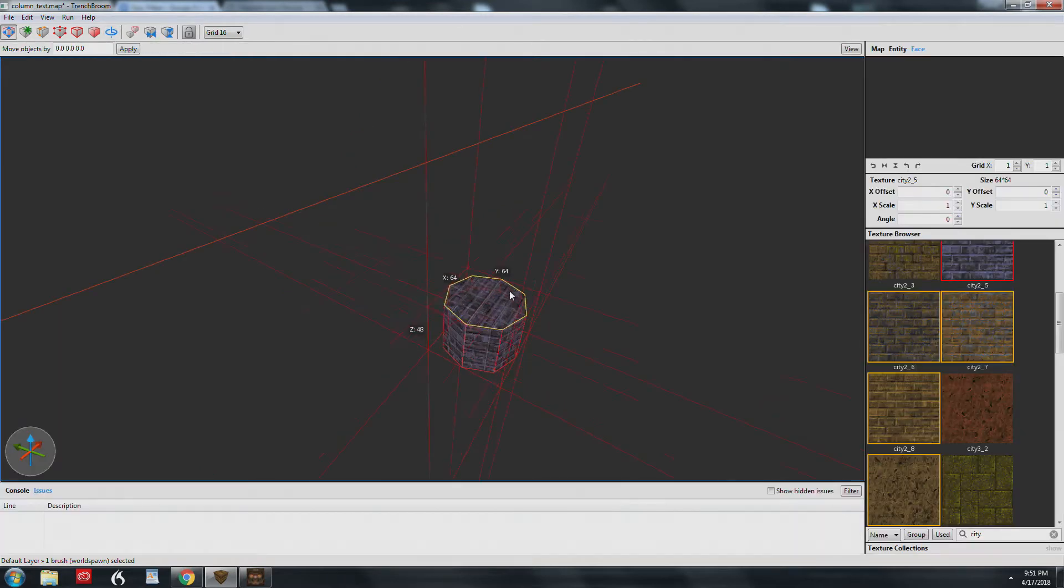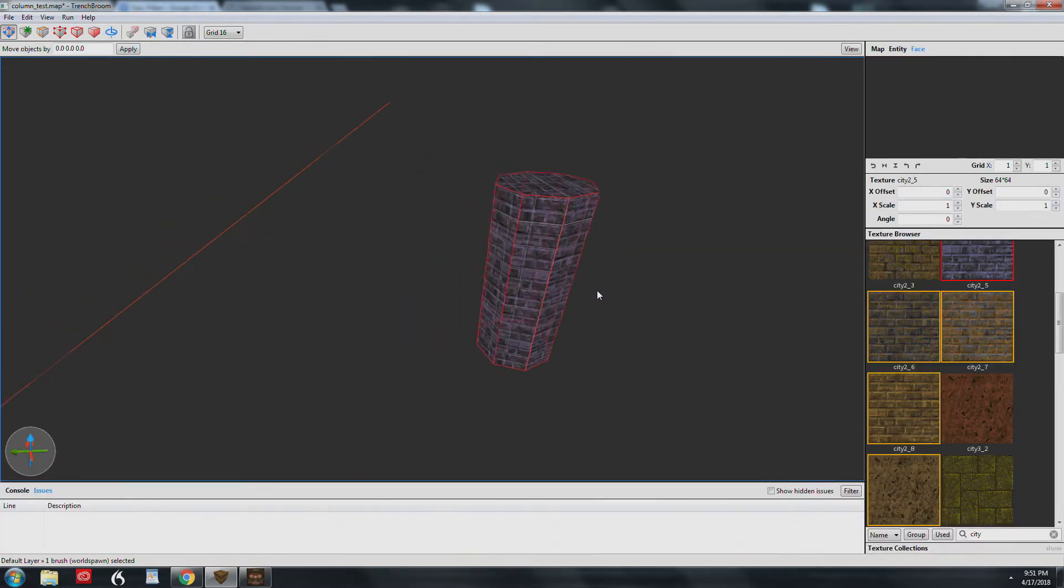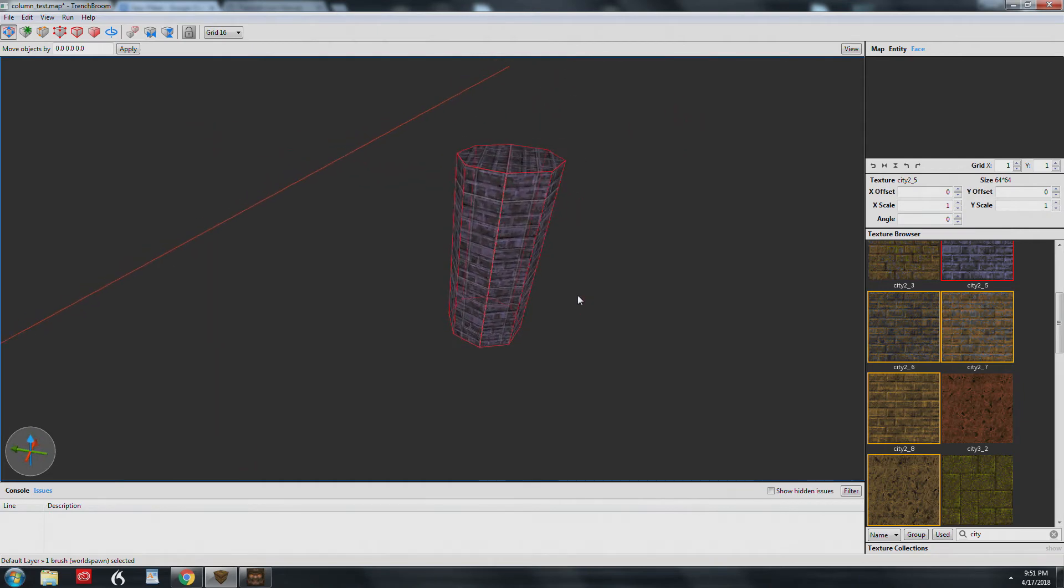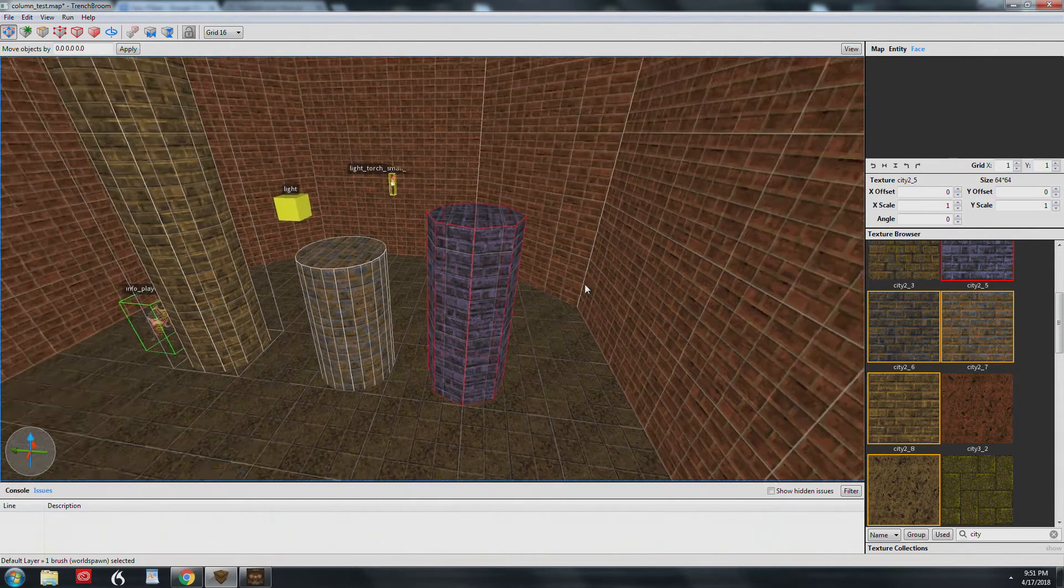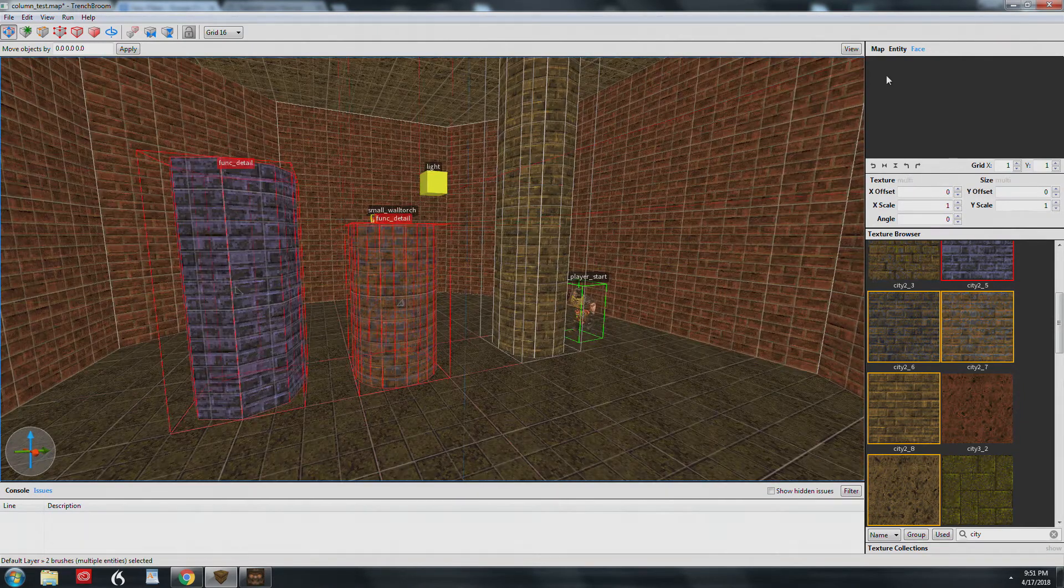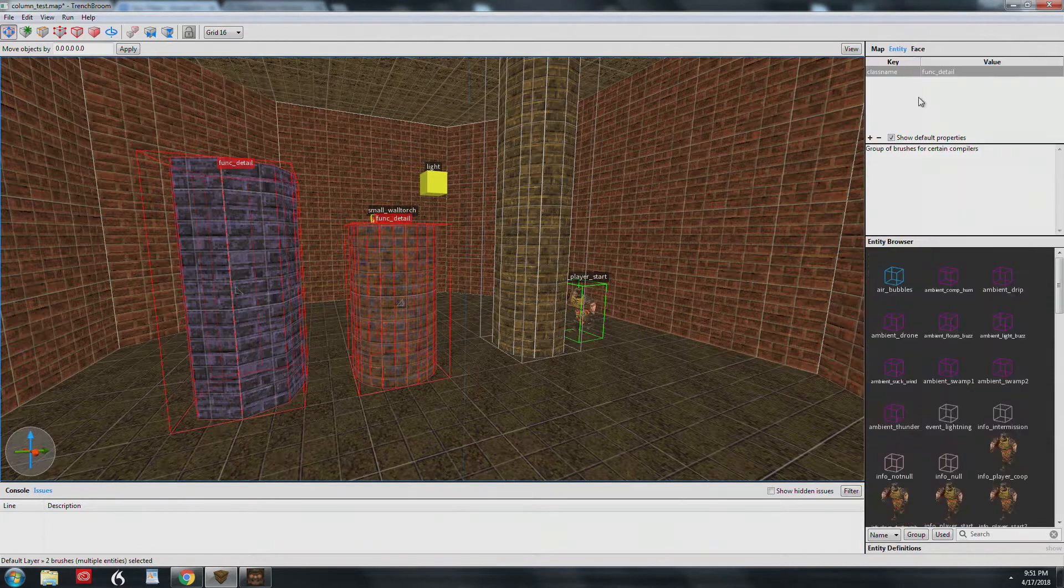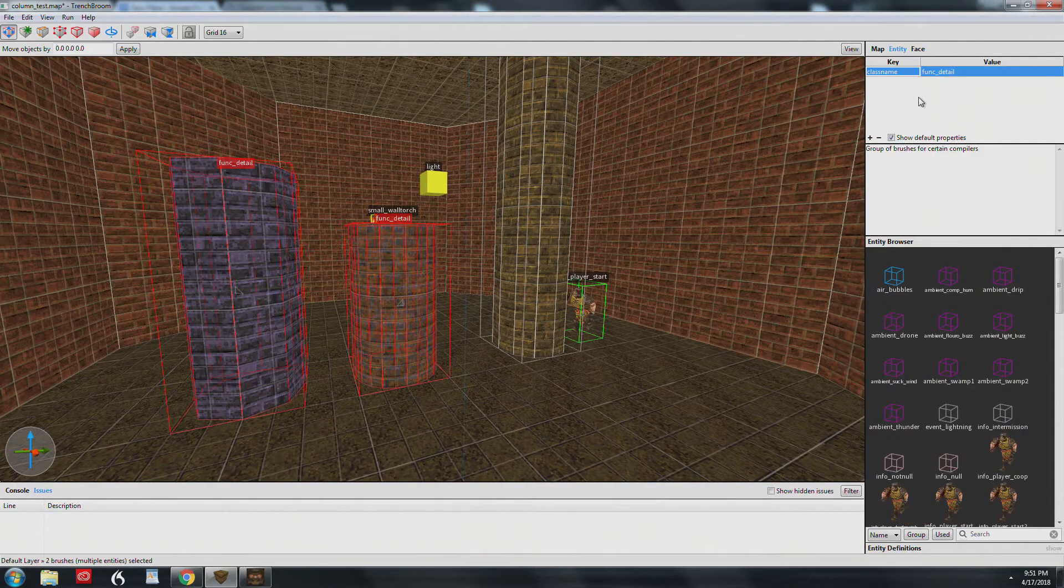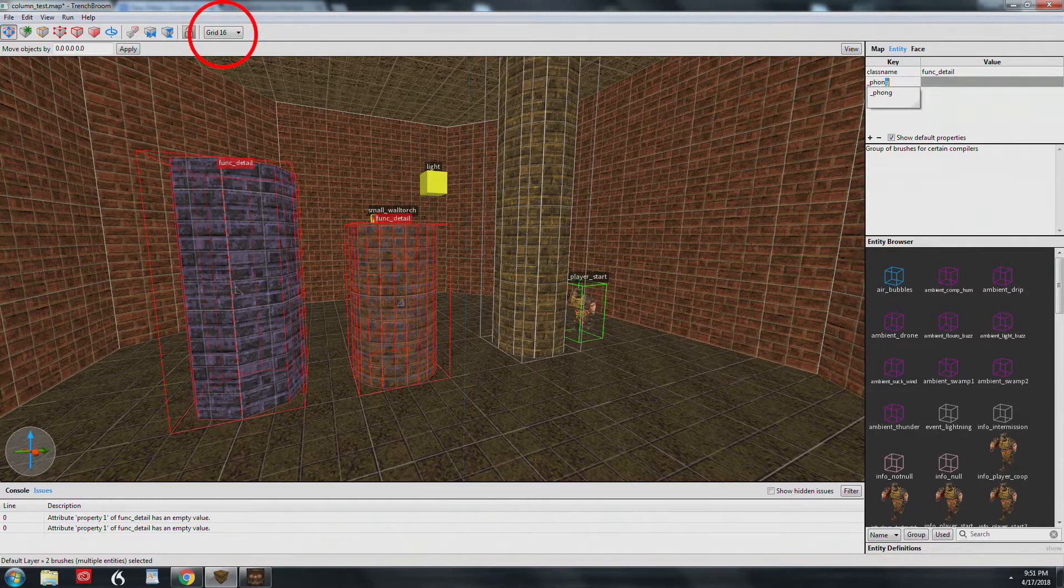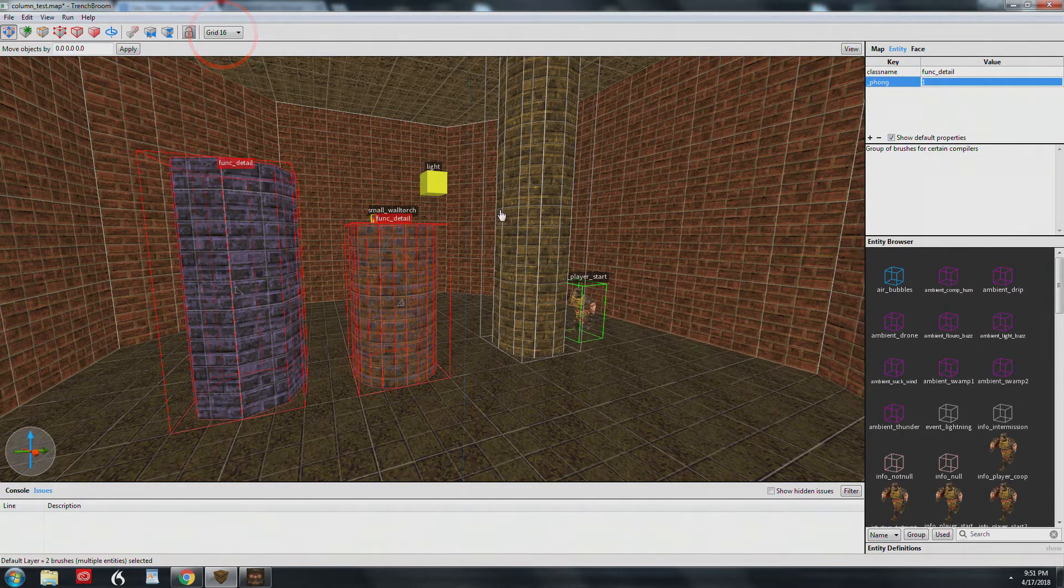So let's begin. Step 1 is to determine the diameter you want your pillar—I'm going with 64 units. You'll also want to know how many sides you want the pillar ahead of time. I want a pillar with 12 sides total. You'll want to use a grid of 16 for this, and for smaller shapes, smaller grid sizes.